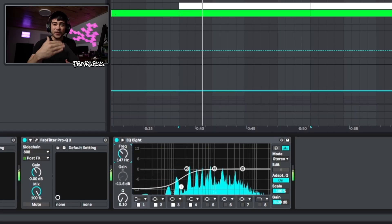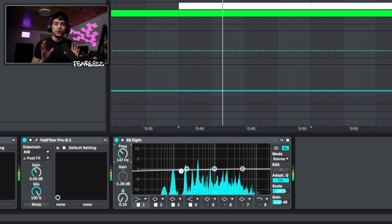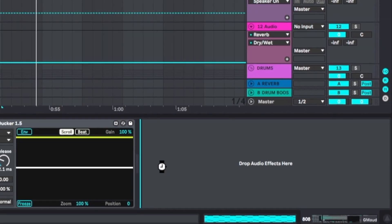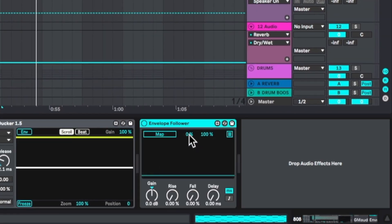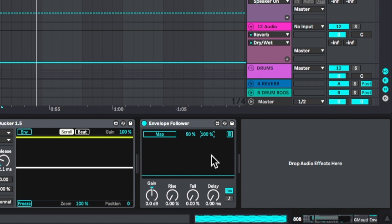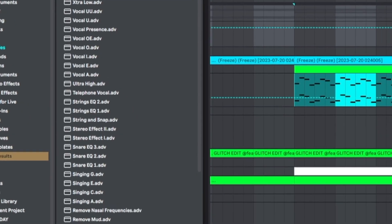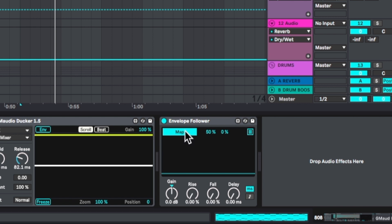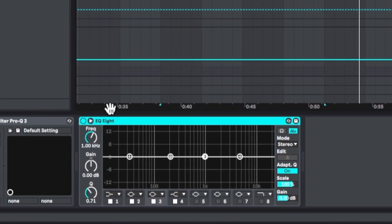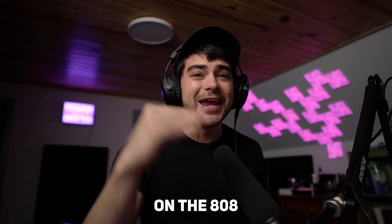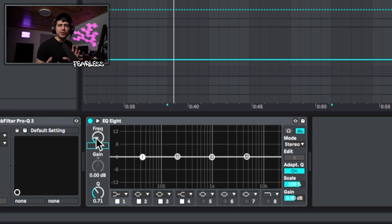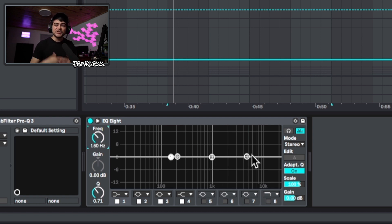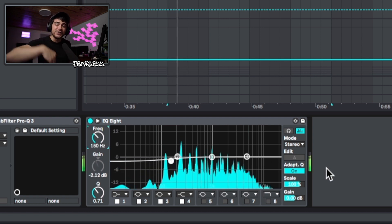First, what we want to do is sidechain the 808 to the melodies. Throw an envelope follower on your 808 channel. Set this first value to 50% so that it starts halfway through the EQ, and then set the second value to zero so that it goes all the way down. Throw an EQ8 on your melody group, then go back to the envelope follower and map it to the gain of the first point on the EQ around 150 hertz. Now when the 808 hits, it's going to duck that entire amount.